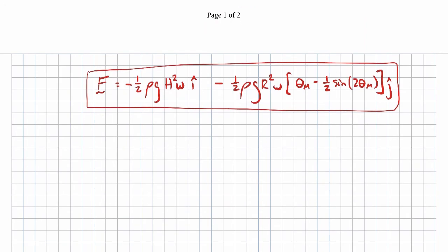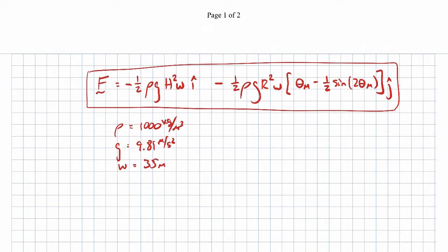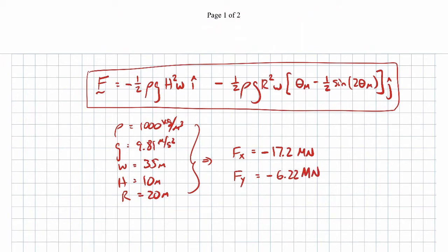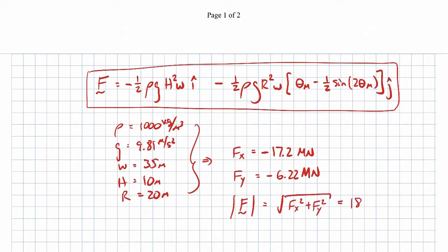Plugging in the numbers: water density ρ = 1000 kg/m³, g = 9.81 m/s², width w = 35 m, height h = 10 m, radius r = 20 m. The force in the x direction comes out to −17.2 MN, and the force in the y direction comes out to −6.22 MN. The resultant force — √(F_x² + F_y²) — comes out to approximately 18.3 MN.